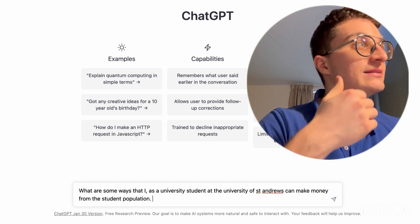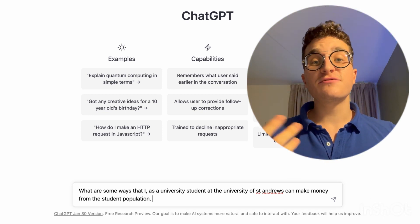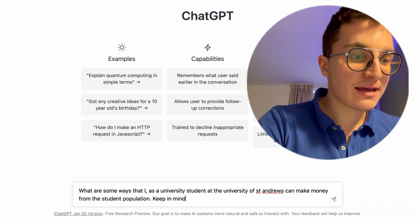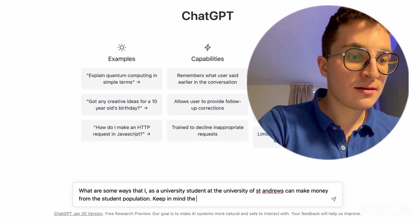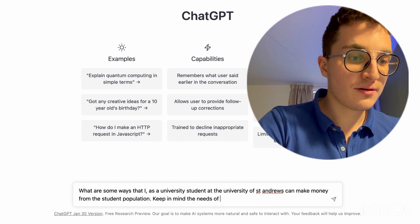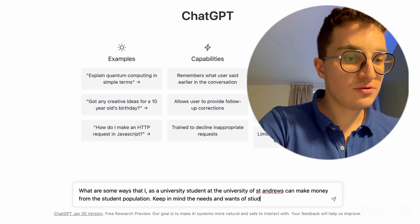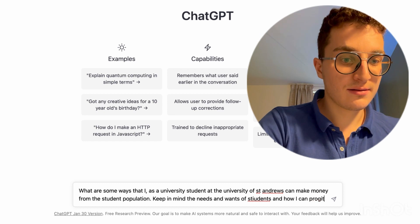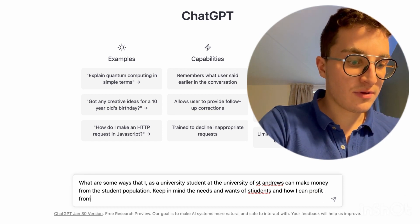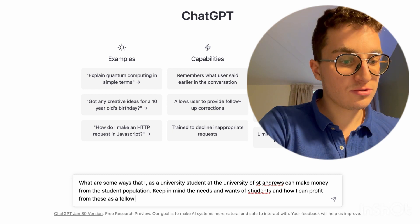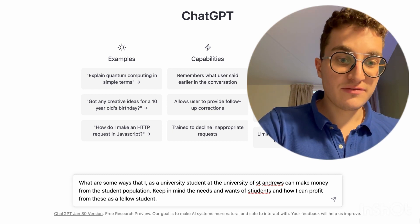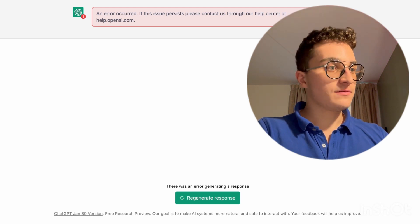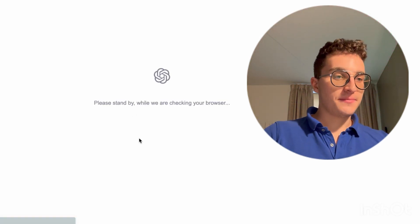You have to give it a lot of information because the more you give it, the more it knows. So we want to give some more details — keep in mind the needs and wants of students and how I can profit from these as a fellow student. We'll just ask it that question and see what it can do.